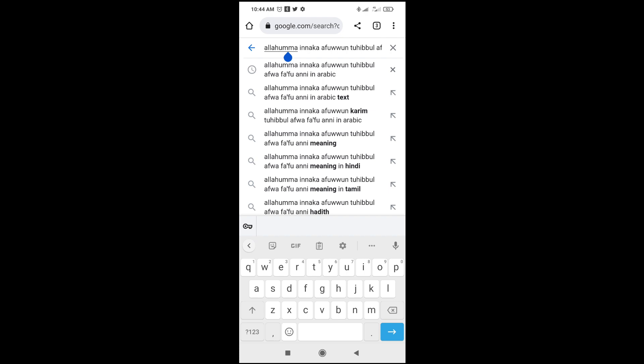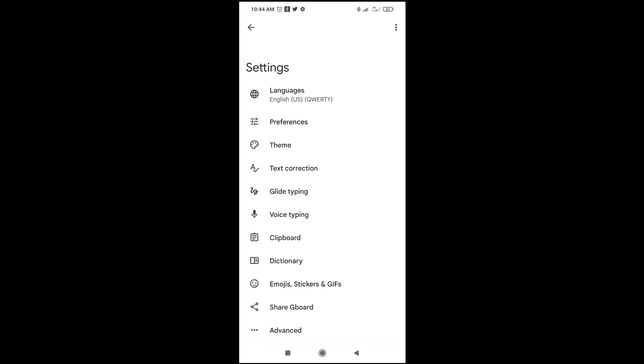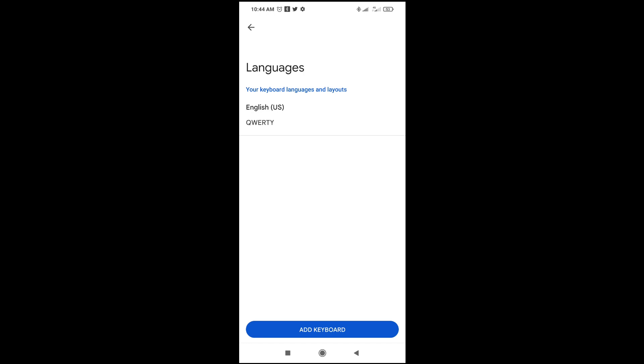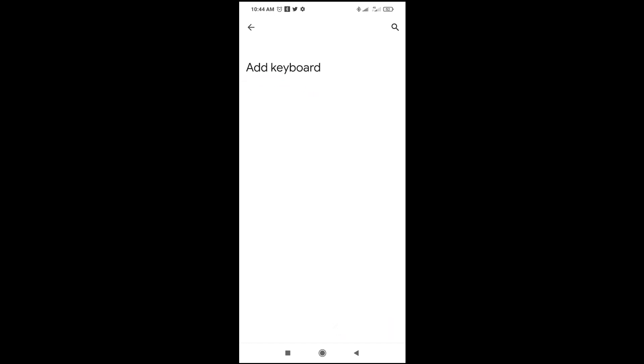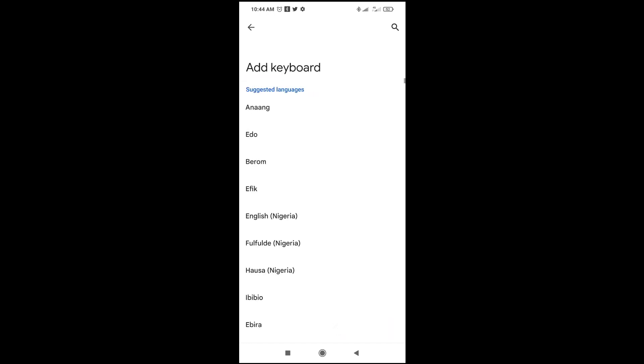Click on it. As you can see, here is the settings option — most keyboards have this option. You can see settings and some other features. Just click on the settings option to continue, then click on Language, then click on Add Keyboard.